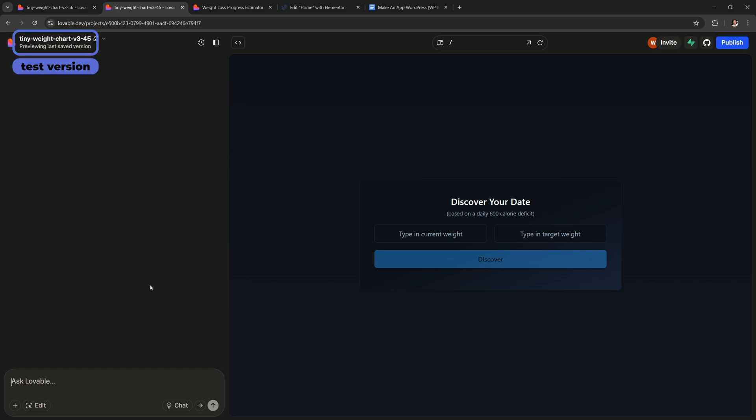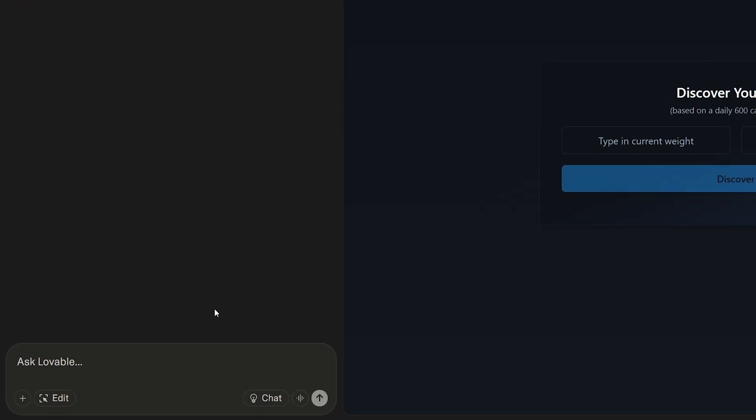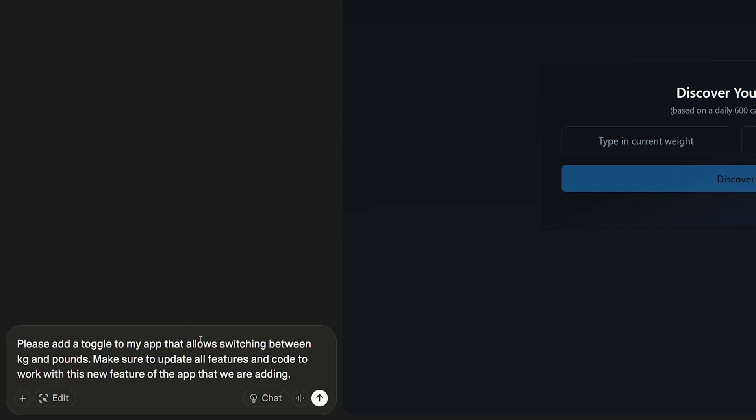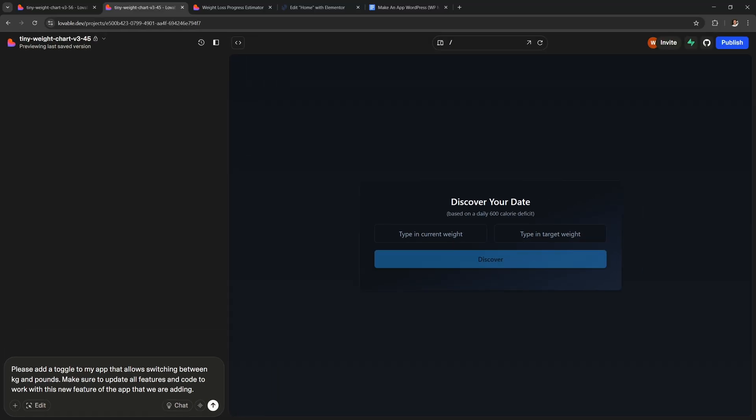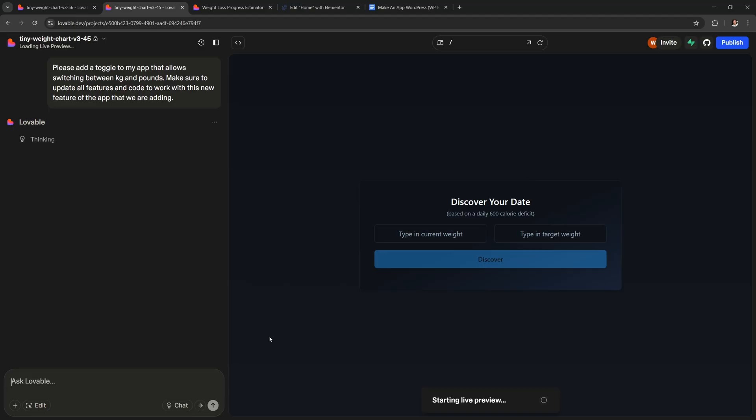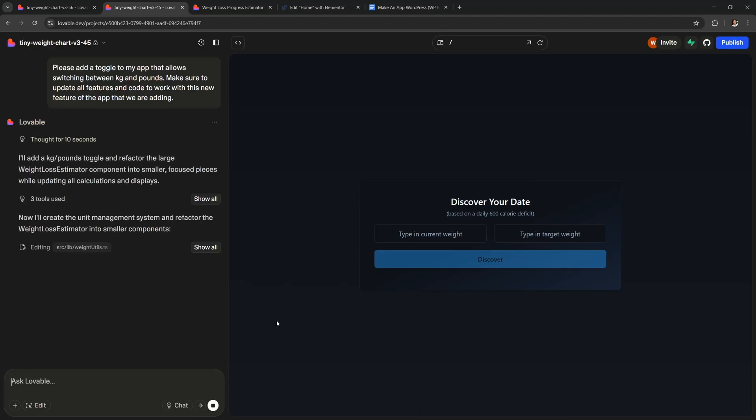So in this new project we can now make changes or add new features. So I'm gonna tell it to add a toggle to my app that allows switching between kilograms and pounds. Make sure to update all of the code to work with this new feature that we are adding. As you can see I didn't give it much detail, normally I would write a much more detailed prompt. But let's see what it does.